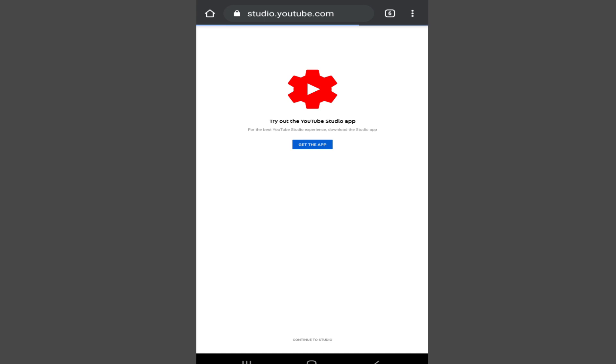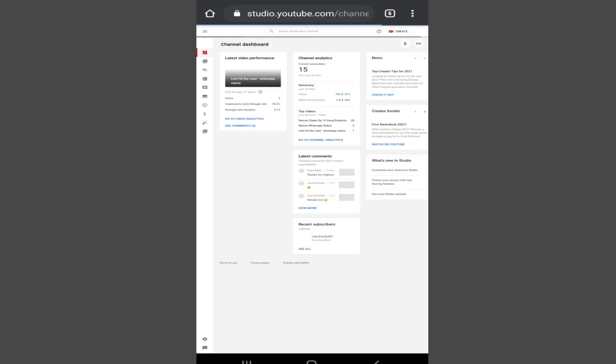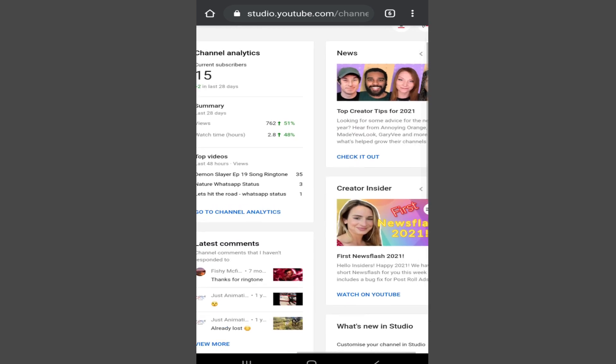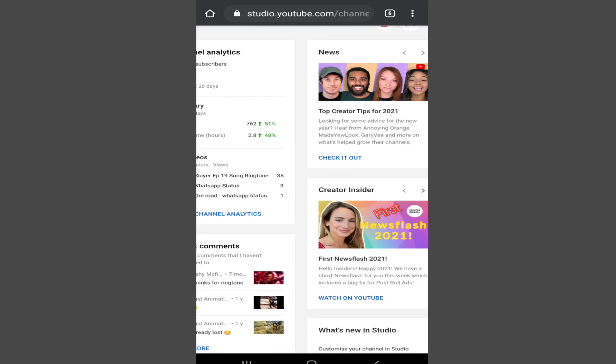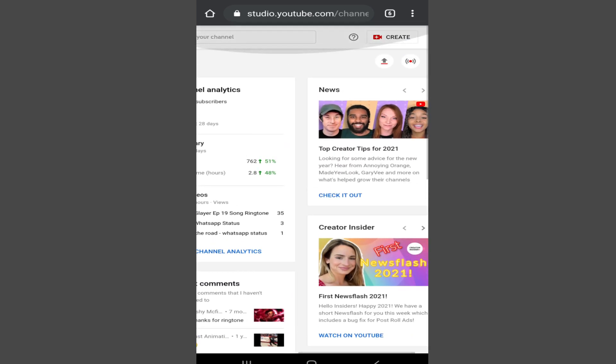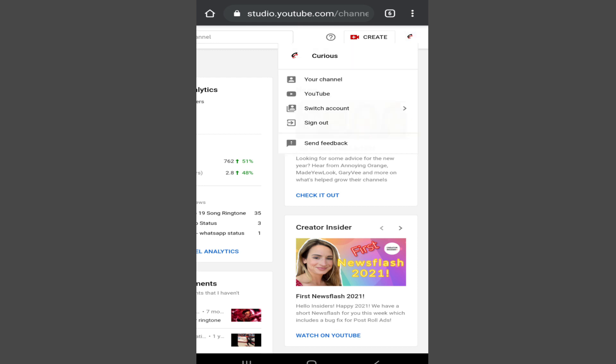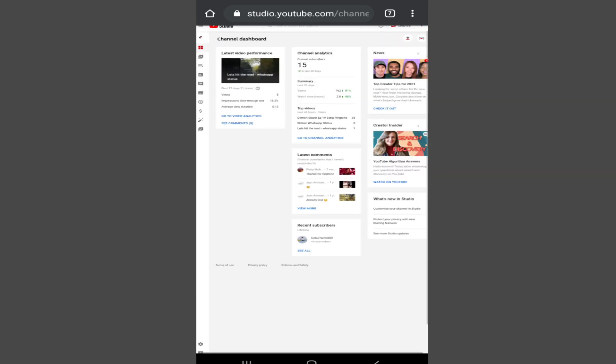Now, if you are opening this for the first time, it might ask you to sign in using the email address you use to create your YouTube channel. So first of all, do that and it will take you to this page. Make sure your channel is selected from the top right corner. If it is not selected, simply sign out and sign in using the channel you have created.